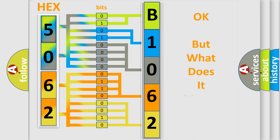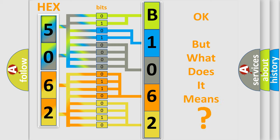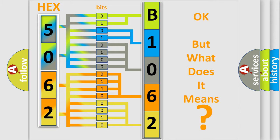The number itself does not make sense to us if we cannot assign information about what it actually expresses. So, what does the diagnostic trouble code B1062-11 interpret specifically for FIAT car manufacturers?